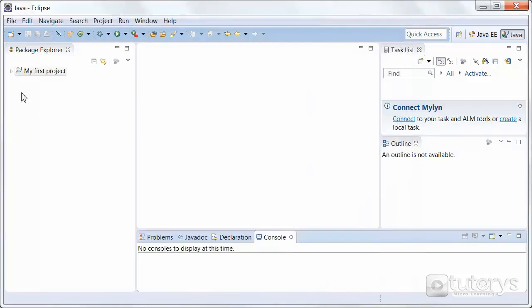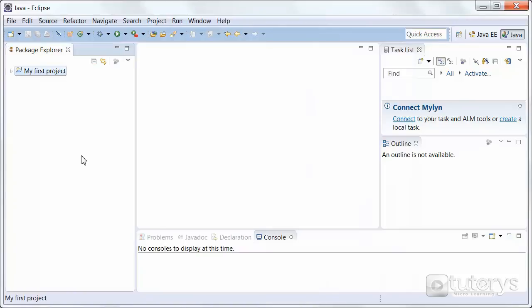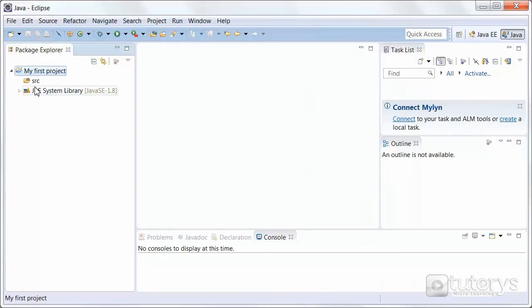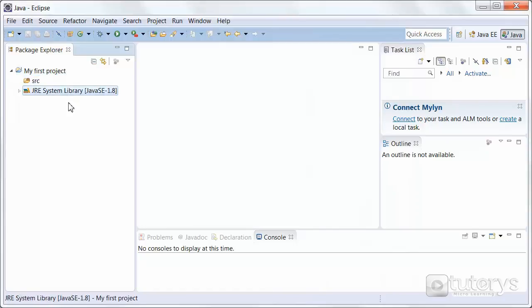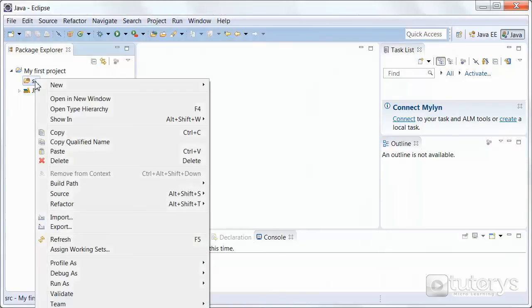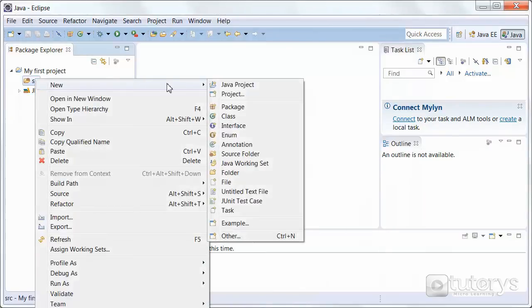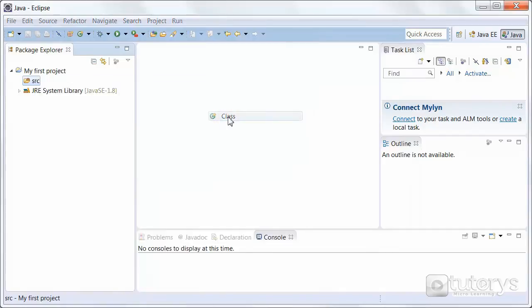As you can see the project is displayed on the left here. You can have a number of projects displayed at the same time. To open a project, simply click on the arrow here. That will expand its contents. And then, as you can see, we have a source folder and a JRE system library. We're interested by the source folder, so right click on that. Then click on new. And then click on class.